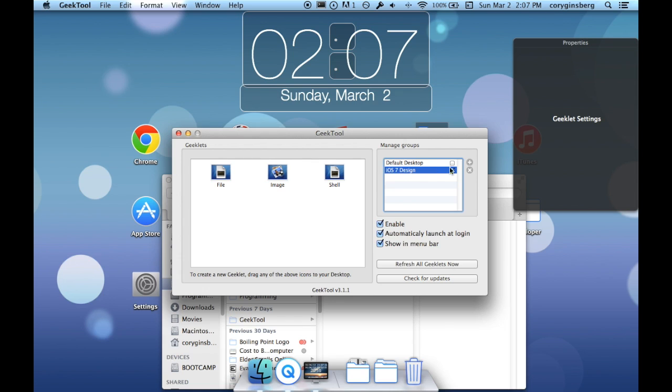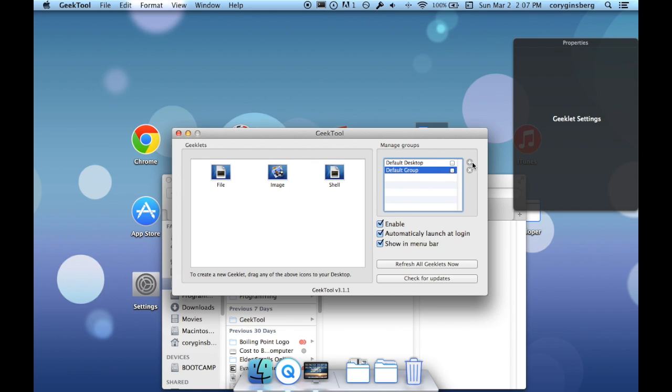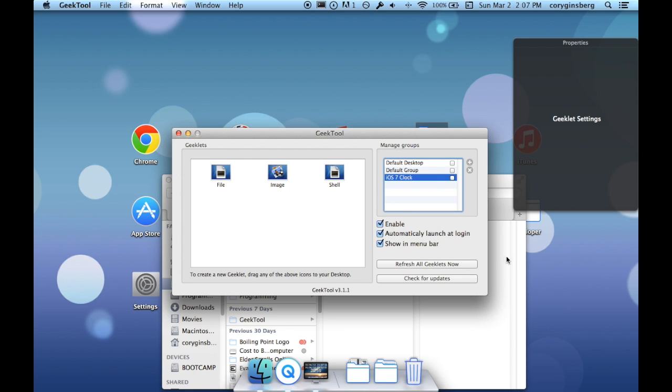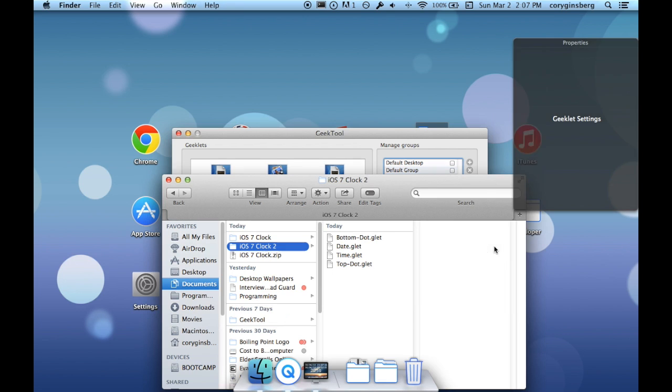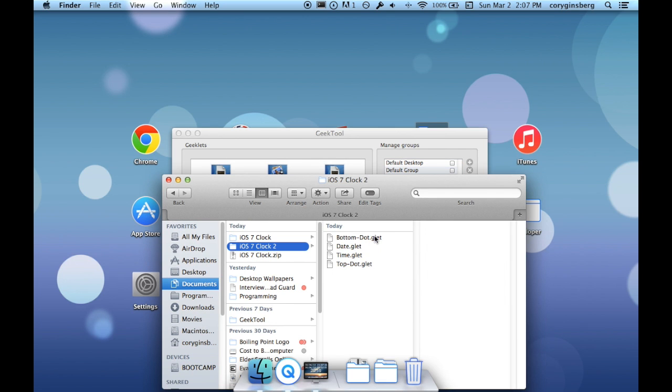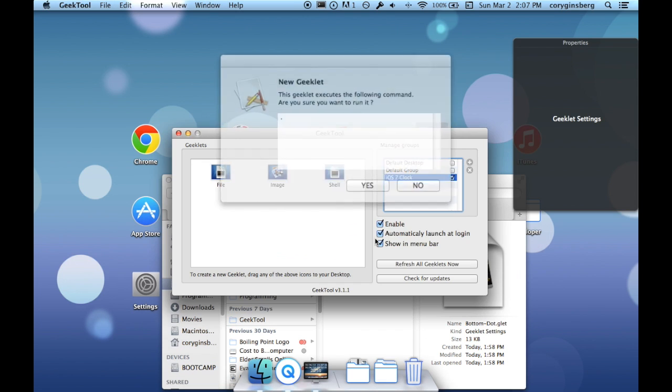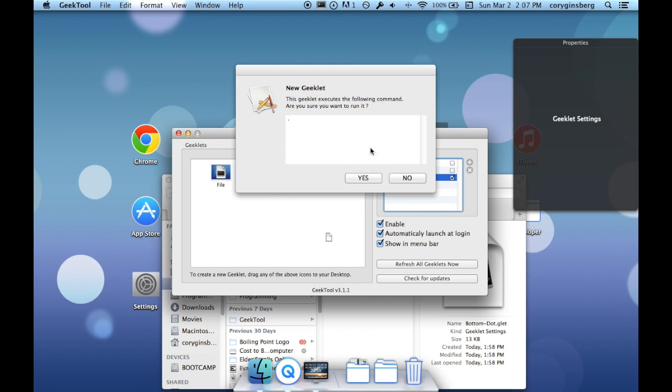Unzip it and then I have here, I'll turn it off, there we go. I'll add iOS 7 Clock, check it off to make sure I can see everything.